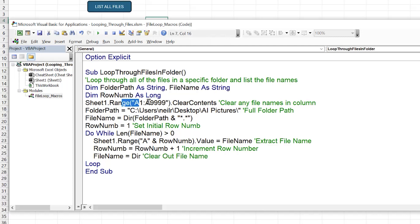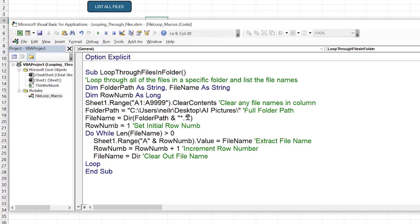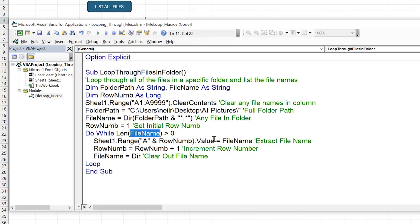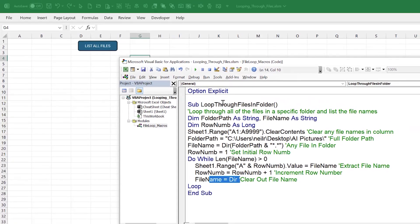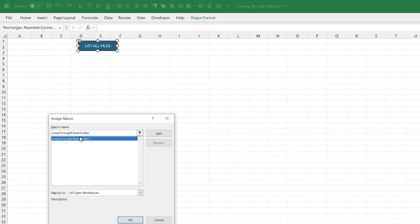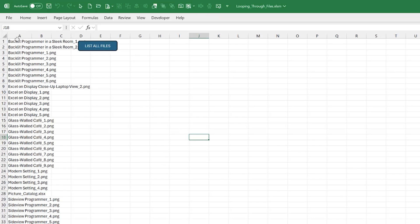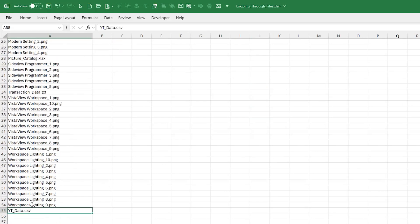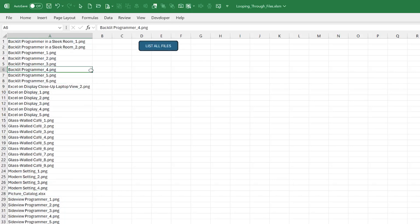To recap: we define string variables for folder path and file name, a Long for row number, clear existing data, set the folder path, call Dir() to get the first file, set initial row number, loop while file name length is greater than zero, write the file name to column A, increment the row, then call Dir() again to get the next file. Running the macro lists every file instantly — CSVs, XLS, and all PNG files.